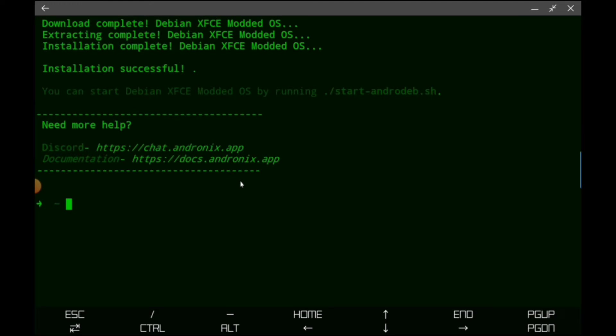All right, so this is the screen you'll see once it finishes installing. Once again, we're going to get some folders created.